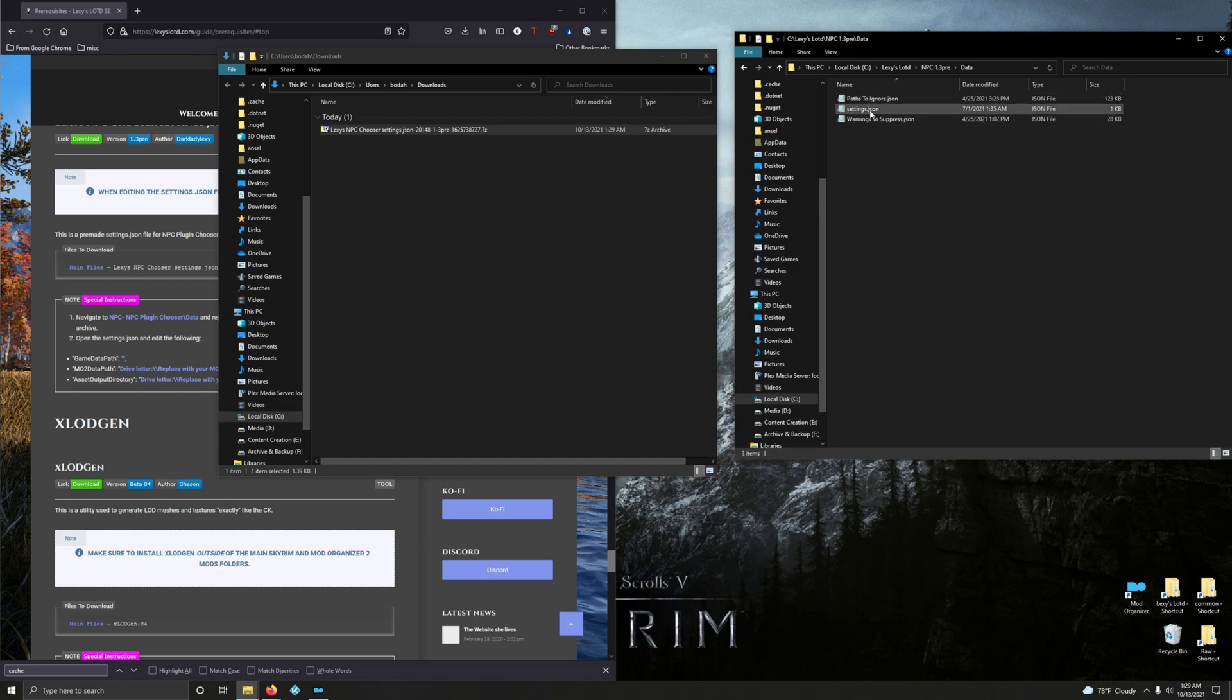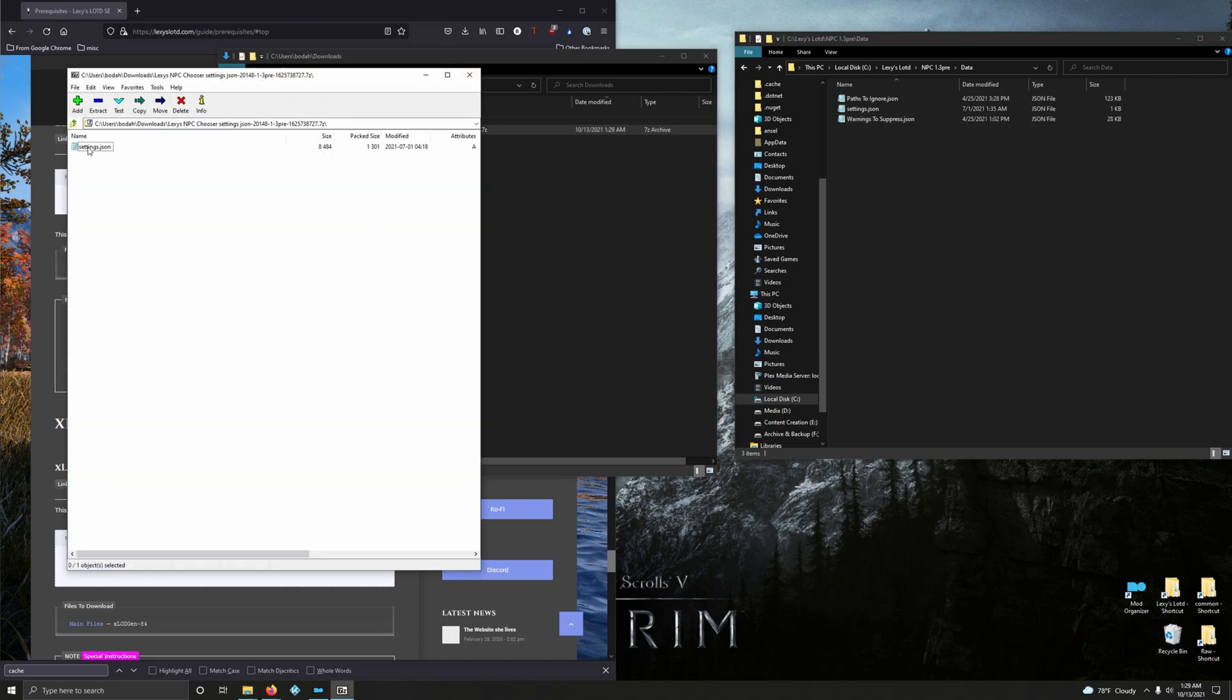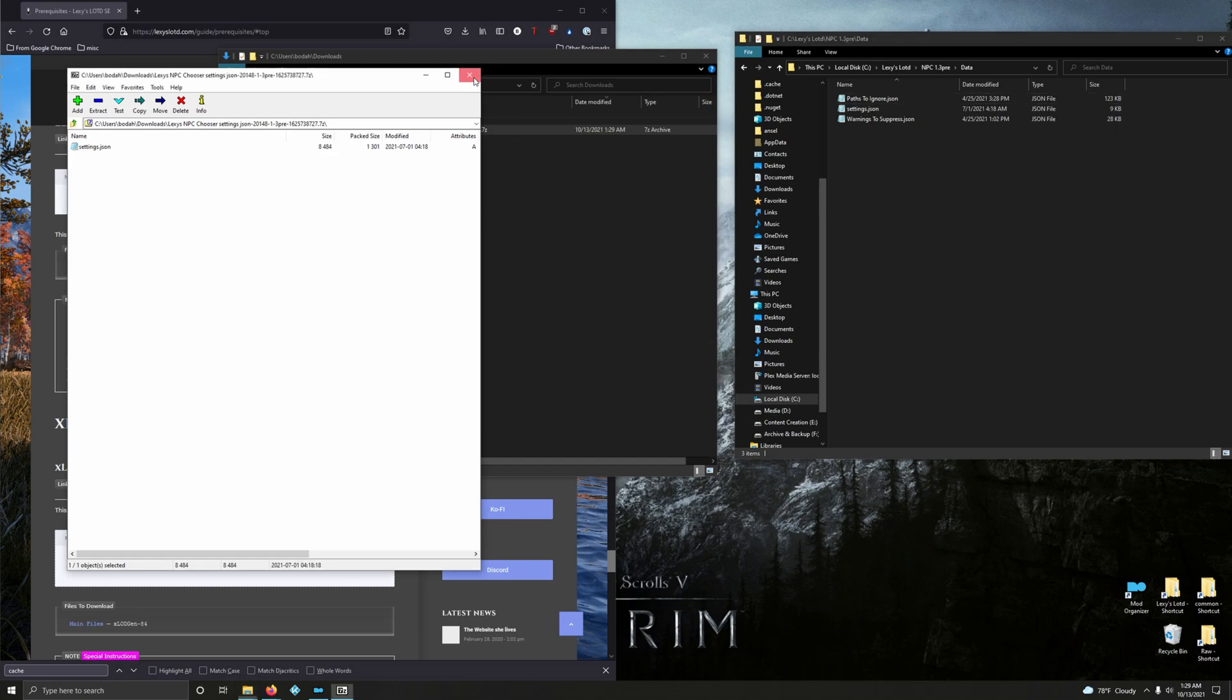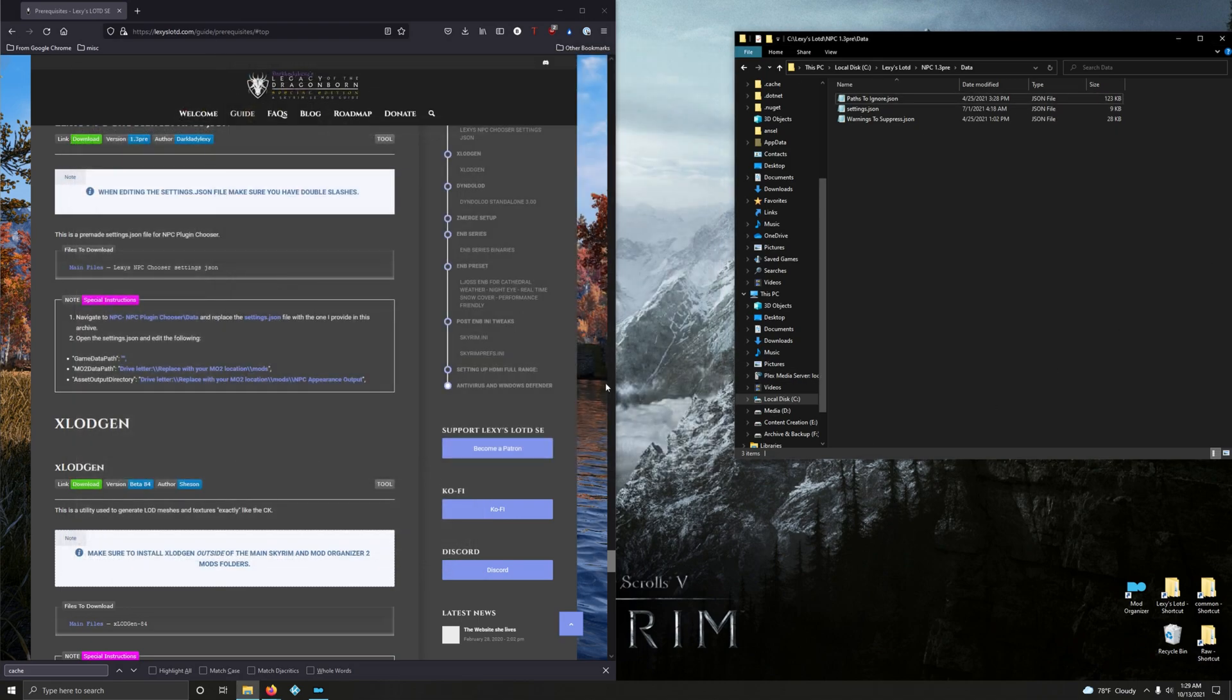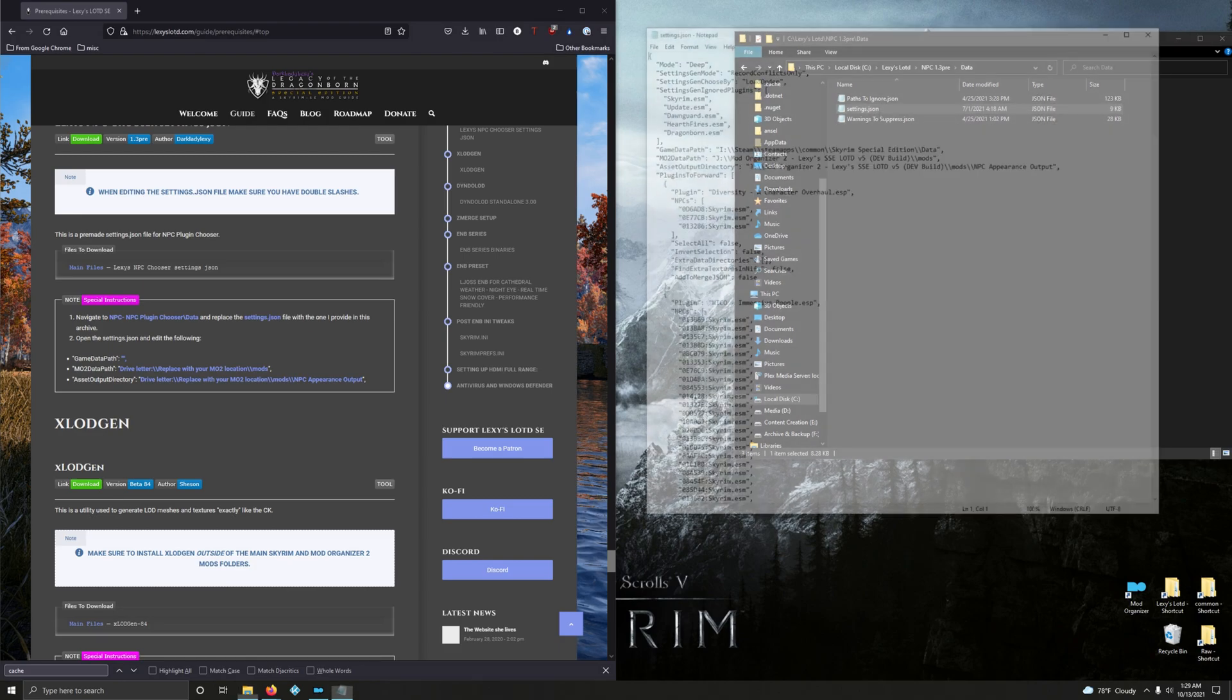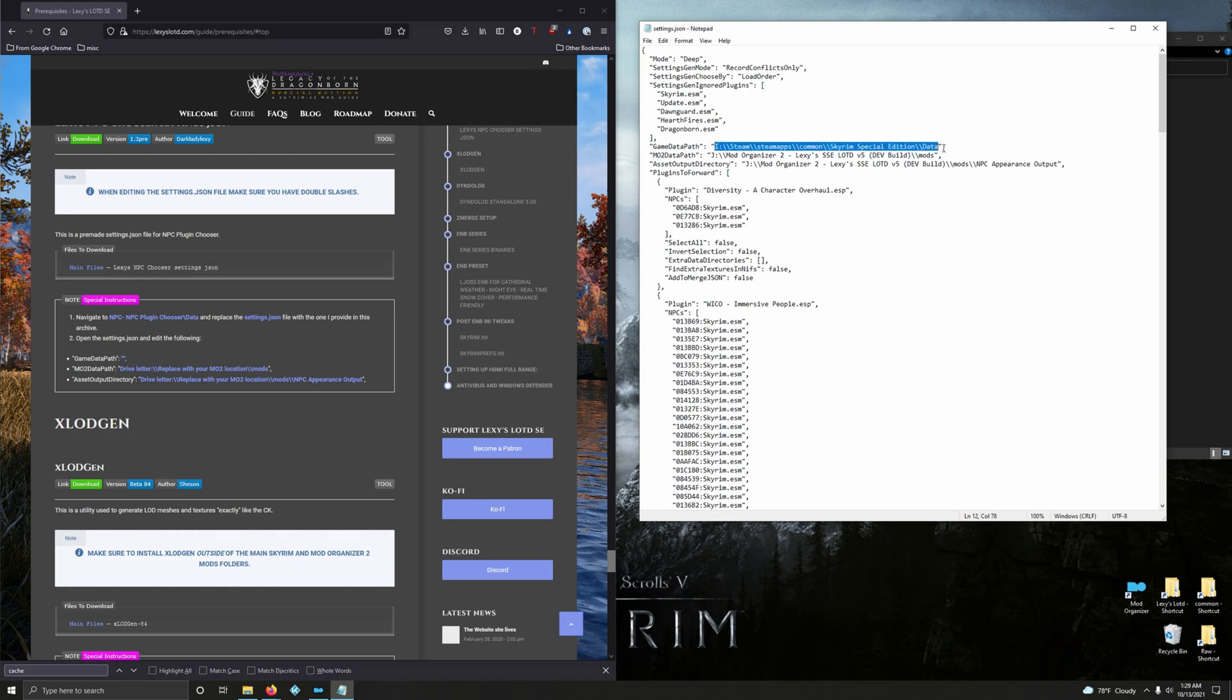We're going to replace this here. Let's open up that zip archive. There it is, settings.json. Drag it over, replace the file, close that out. Now we need to do some manual tweaking of that. Let's double-click on settings.json. For game data path, we just want quotation marks here, so let's delete starting from 'i' all the way through data, keeping the quotation marks and the comma.